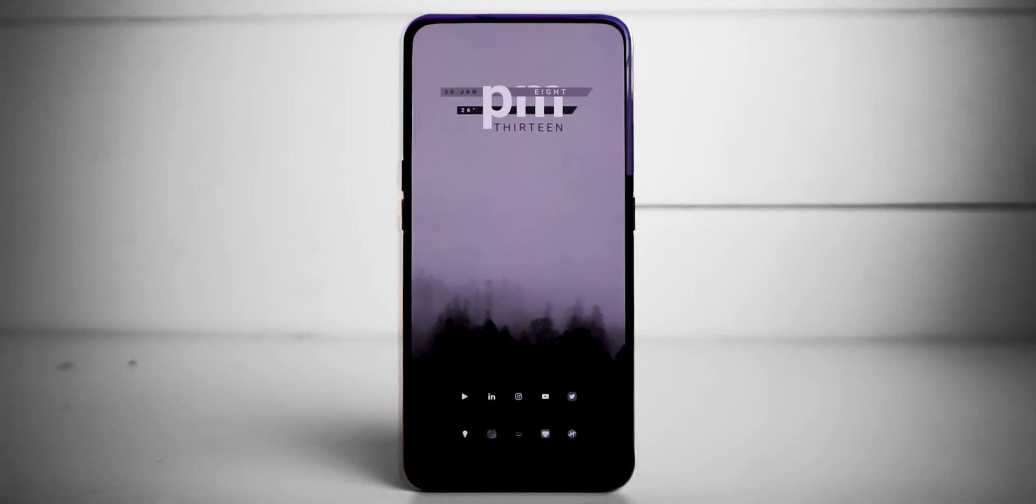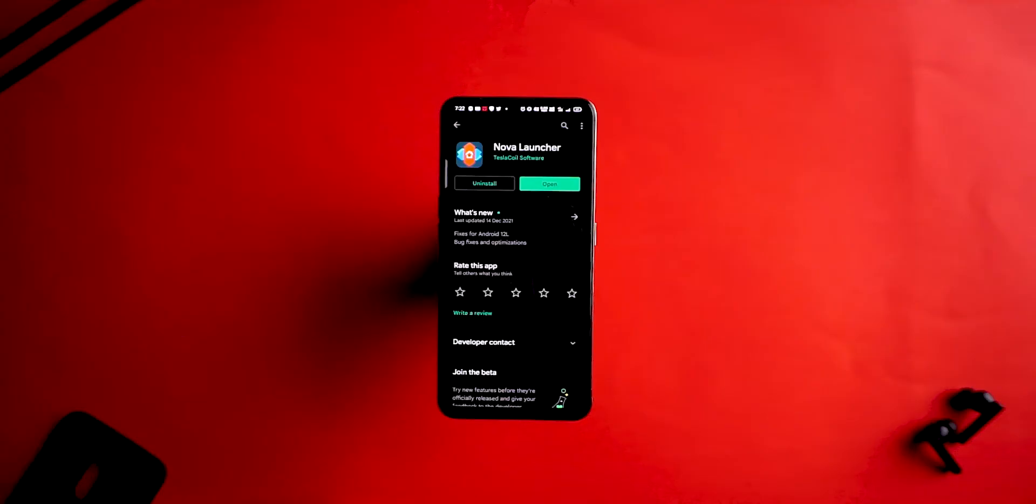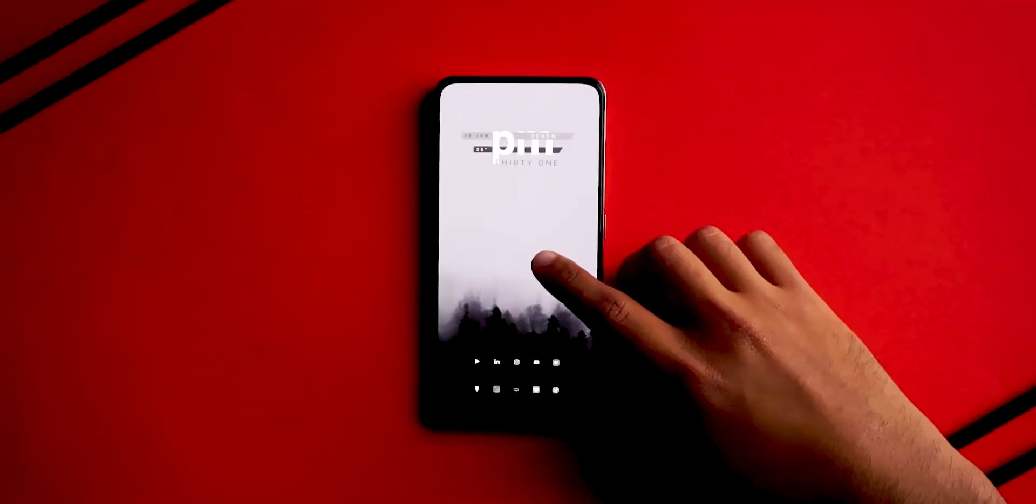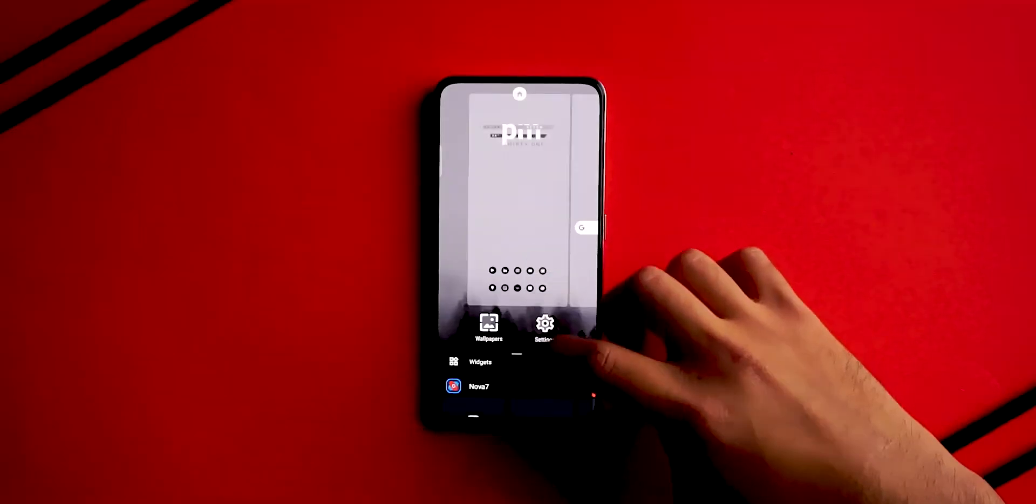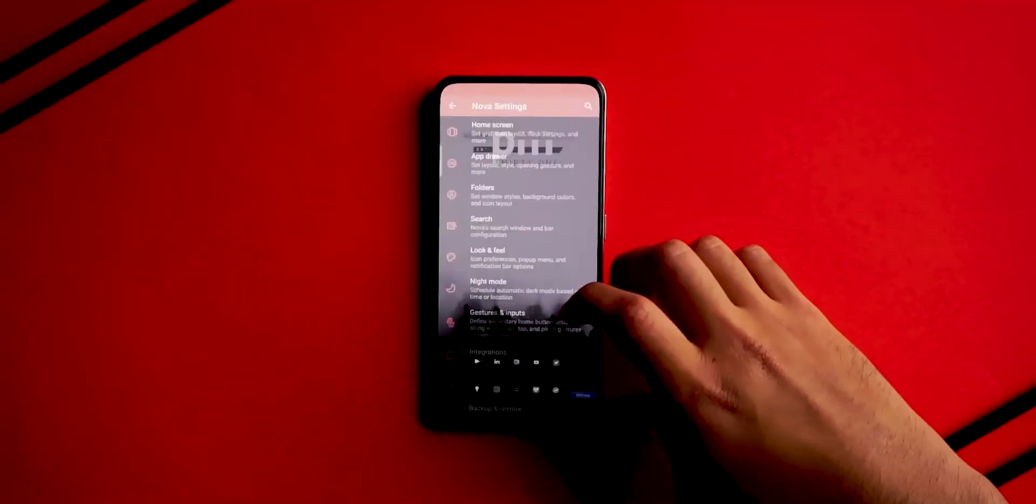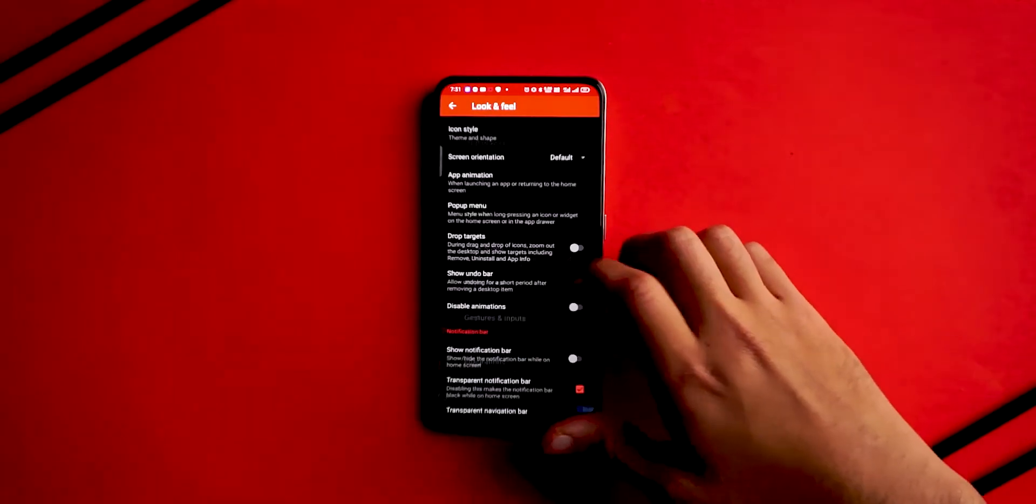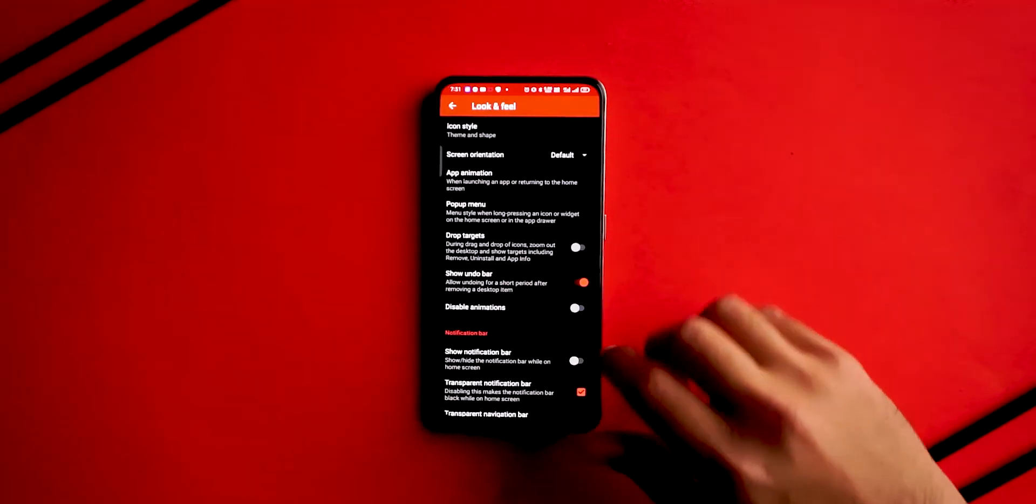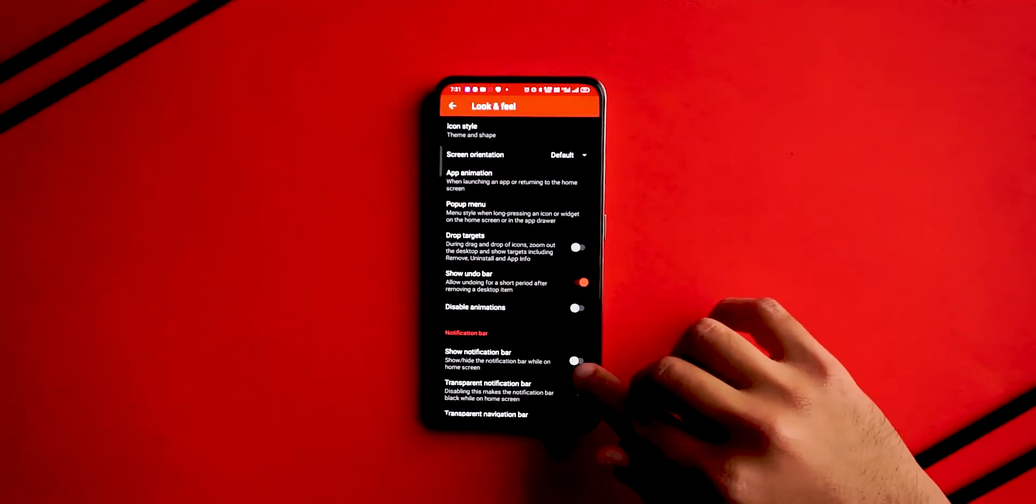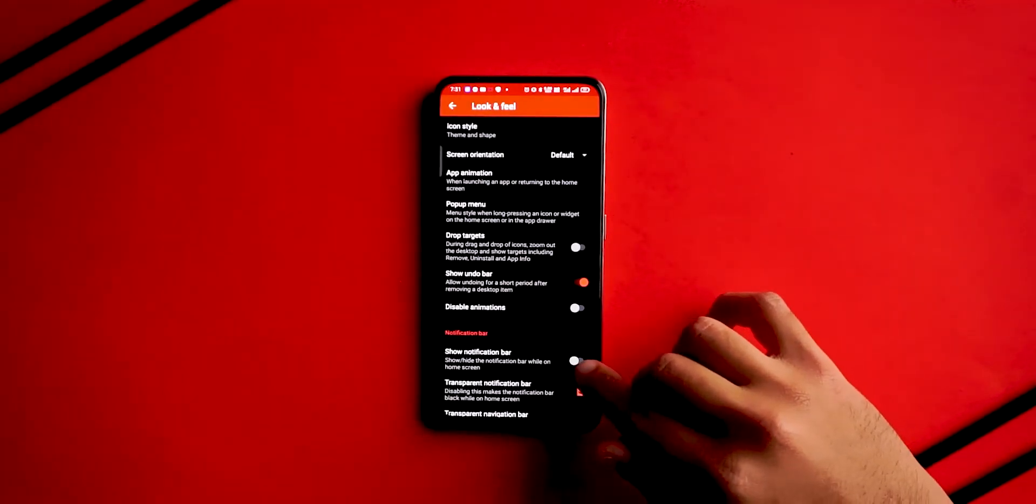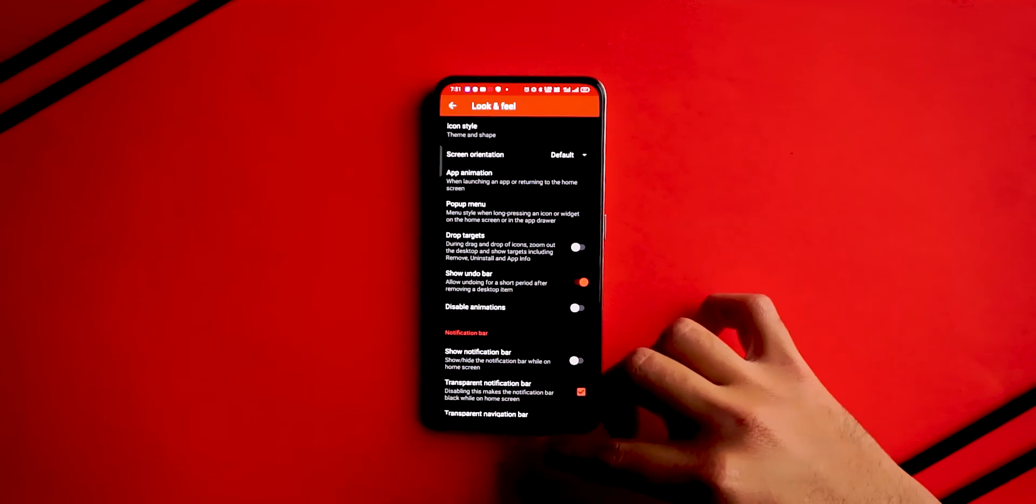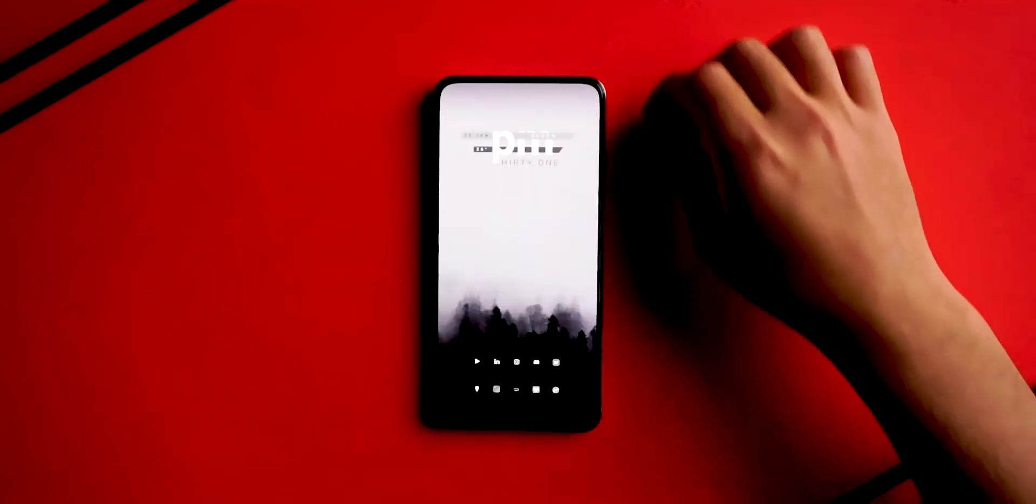To replicate this monochrome home screen setup, step one is to download Nova Launcher and set it as your default launcher. Once you've done that, get into your Nova settings, click on Look and Feel, and you'll see an option called Show Notification Bar. Go ahead and disable that to give us a really nice, clean edge-to-edge effect.